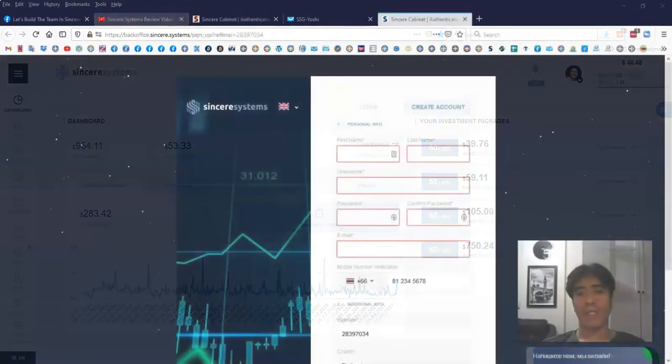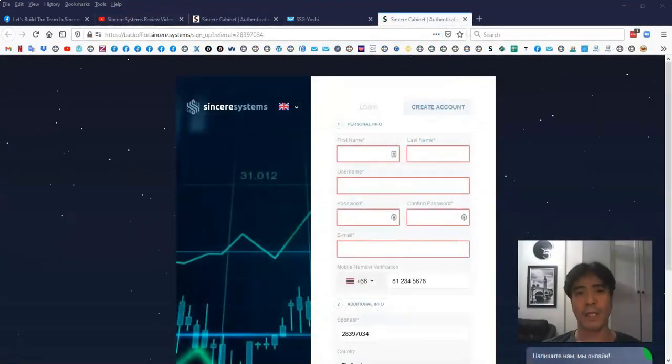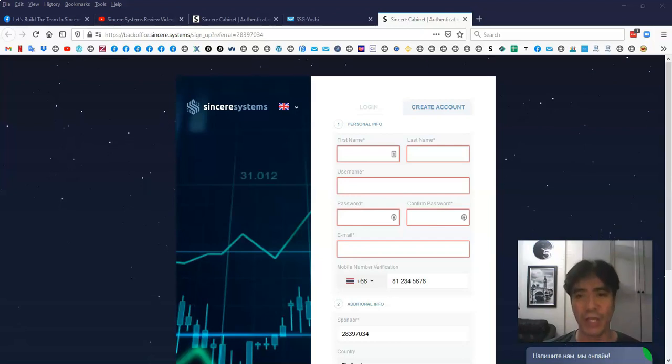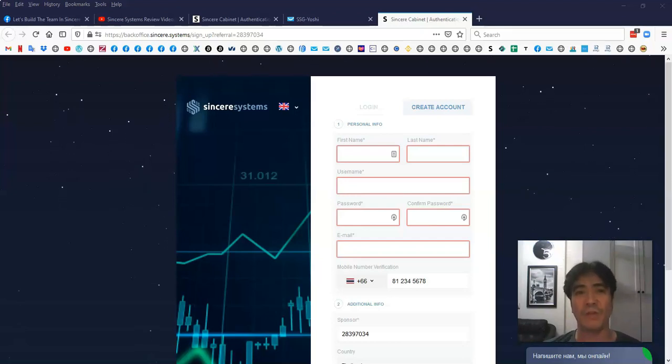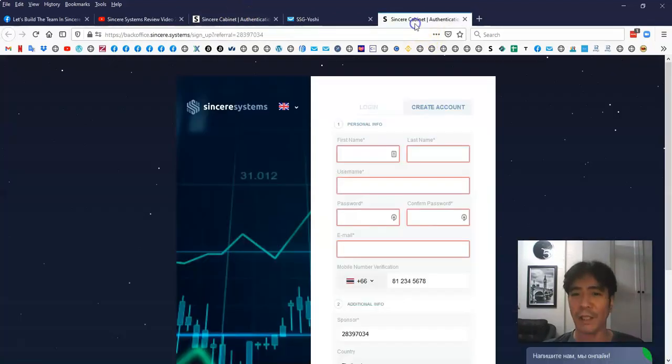First of all, Sincere Systems is a fund-to-earn opportunity, and they use this money to do the forex trading and pay out the profit to the members. So it's not a Ponzi scheme. Let's go to the sign-up page.